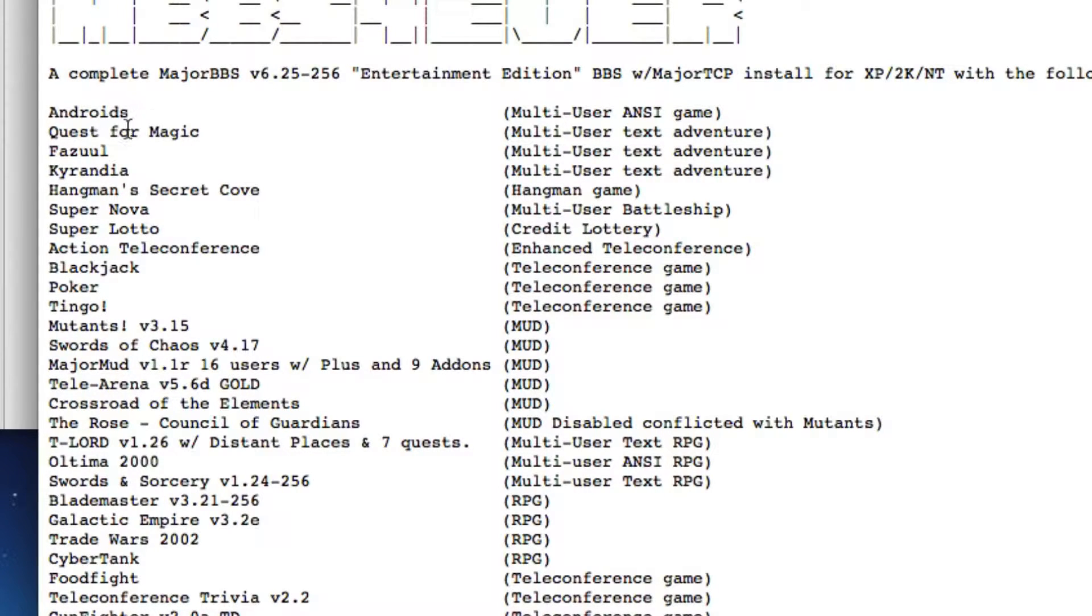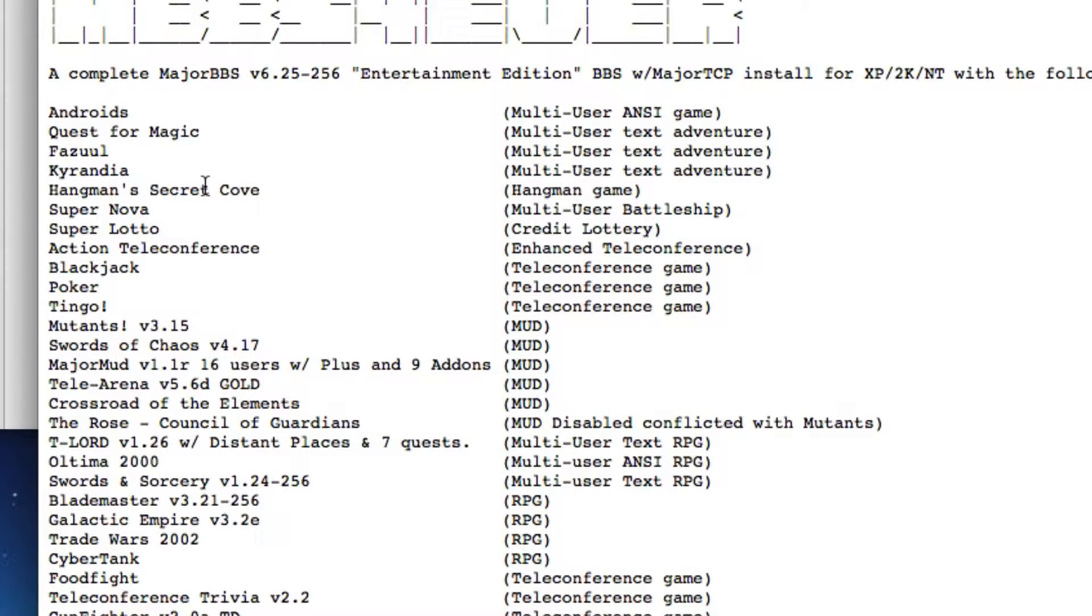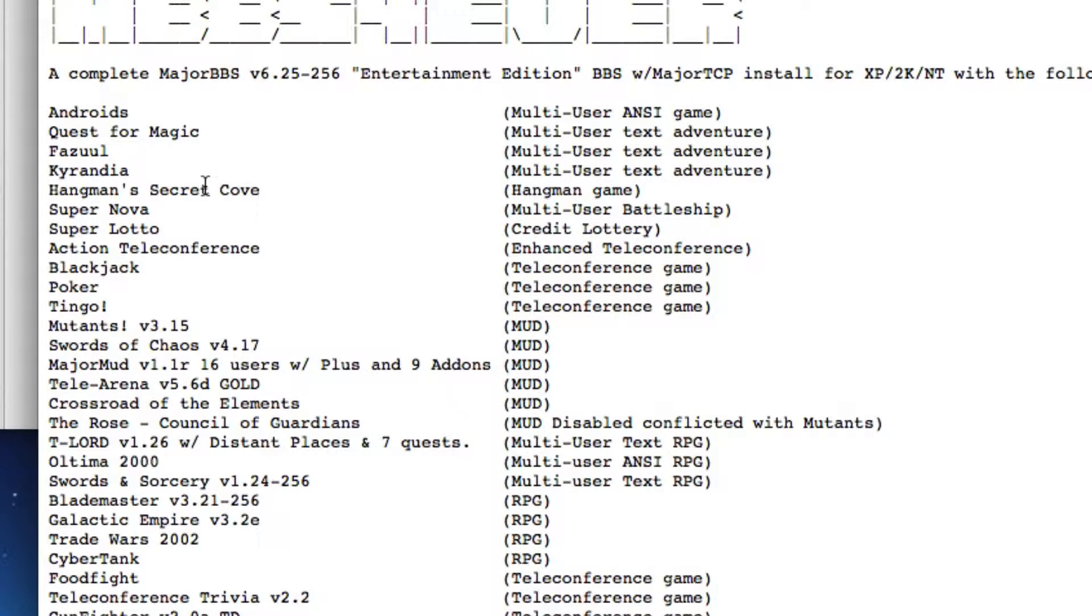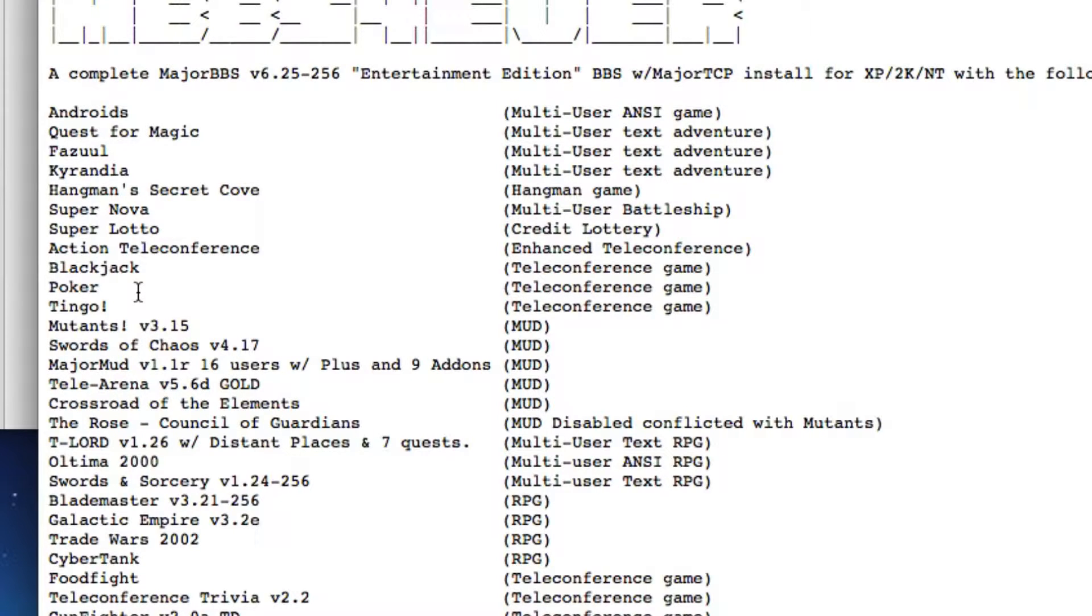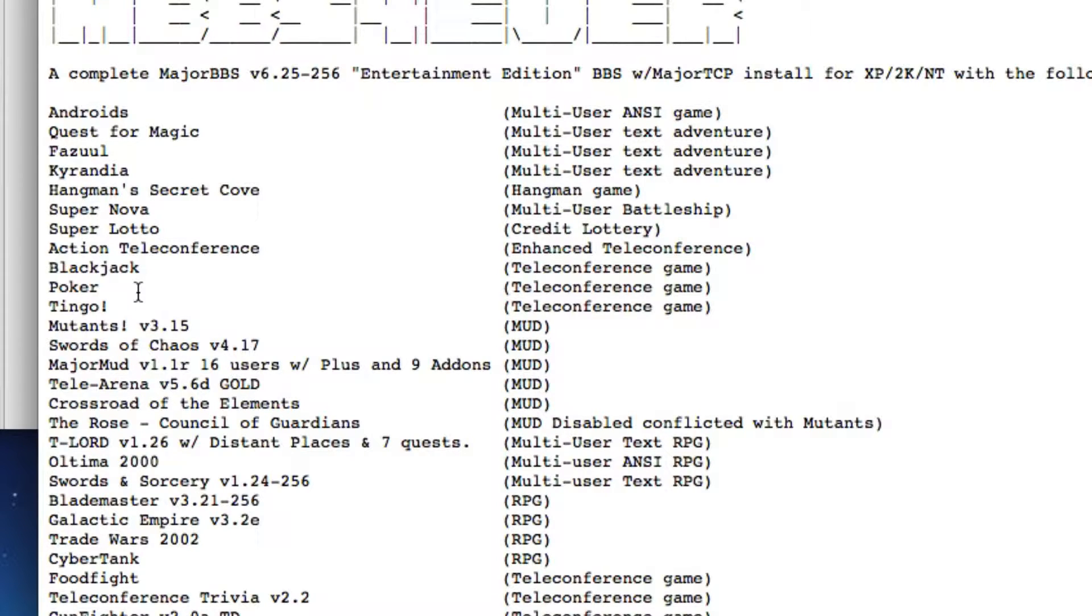It's Androids, Quest for Magic - these are games. Kyrandia, which by the way is a text adventure that inspired the Legend of Kyrandia PC games if you've ever played those. It's kind of a true story. The Kyrandia text adventure actually inspired the original developers to make Legend of Kyrandia. I'll find that link and see if I can include it.